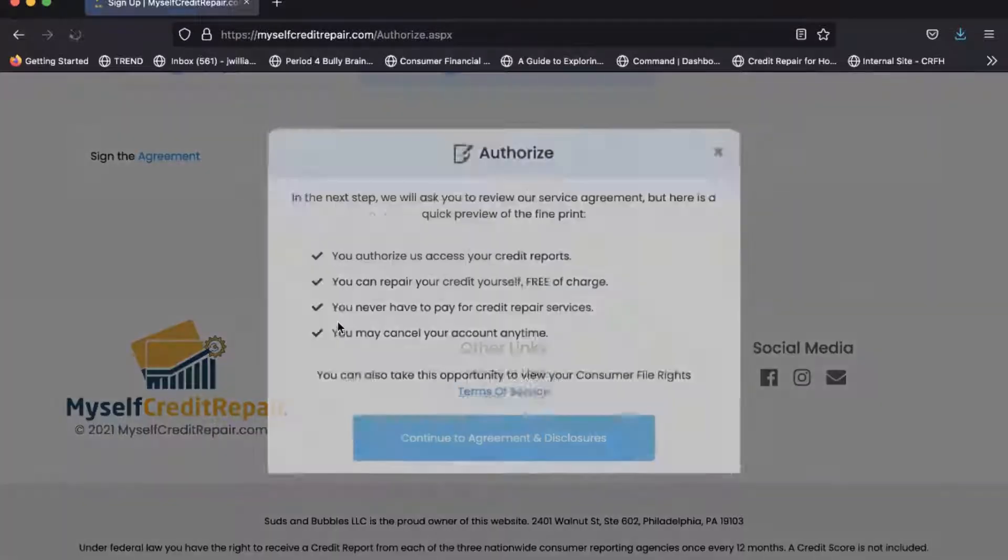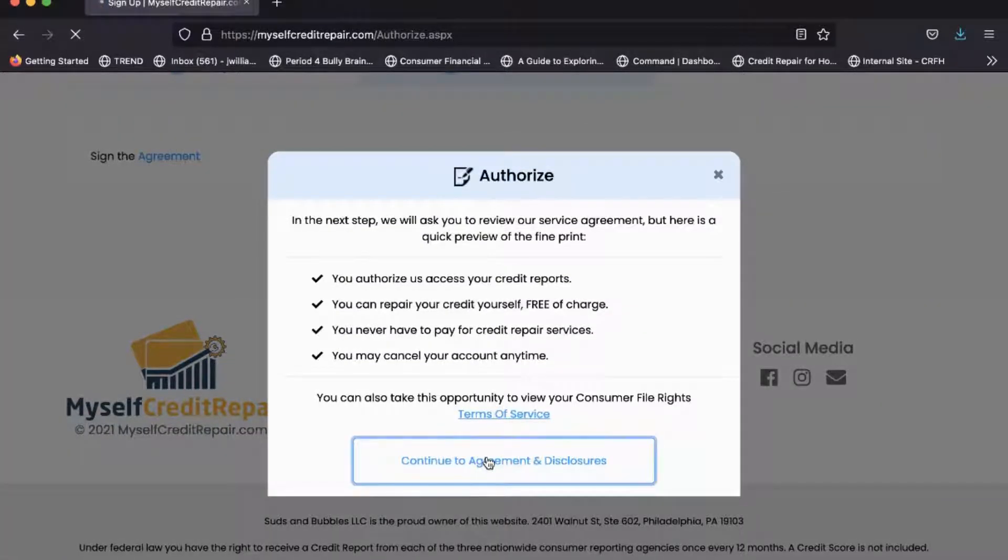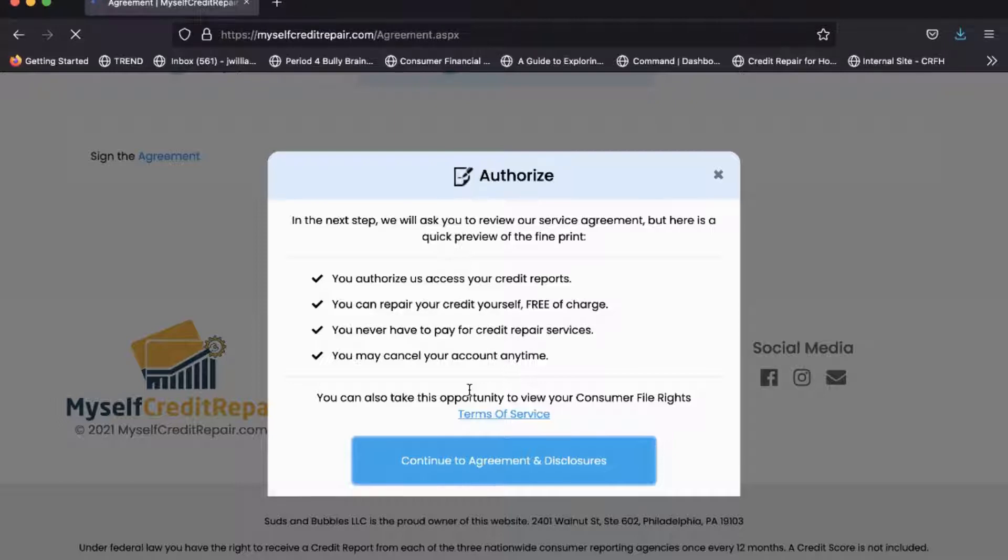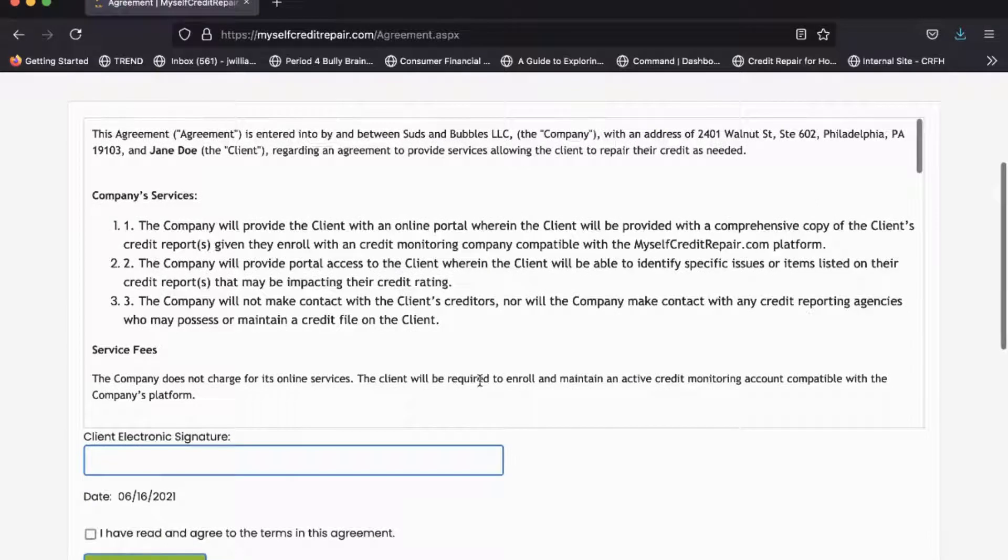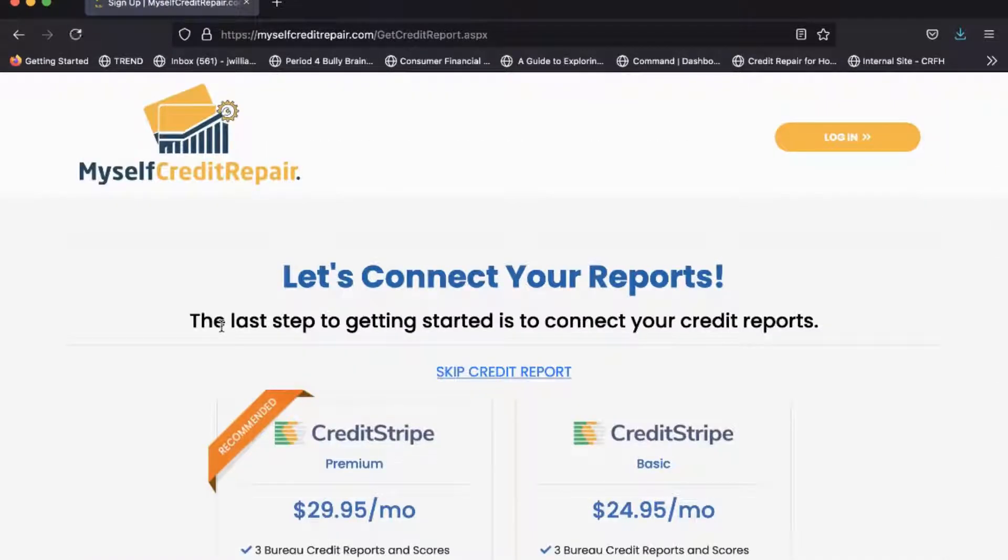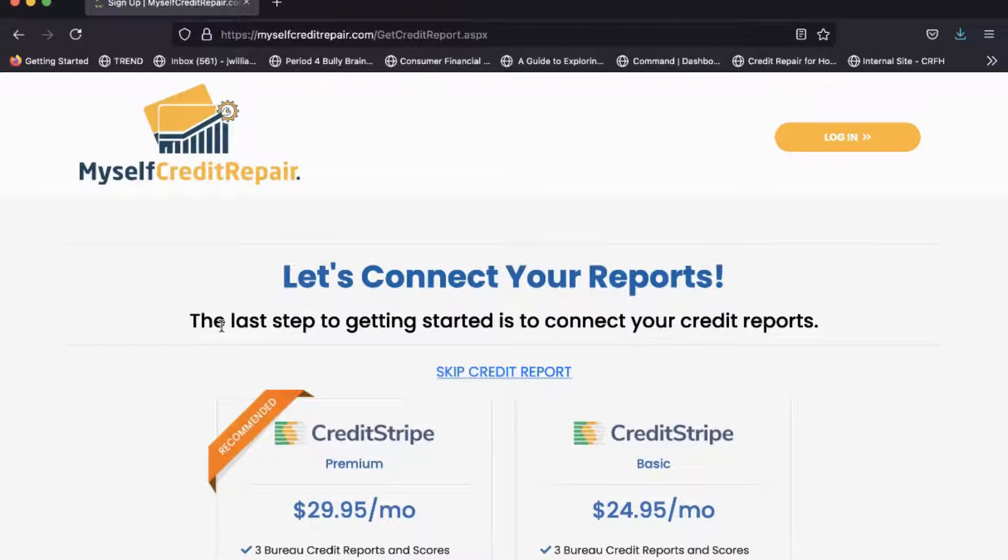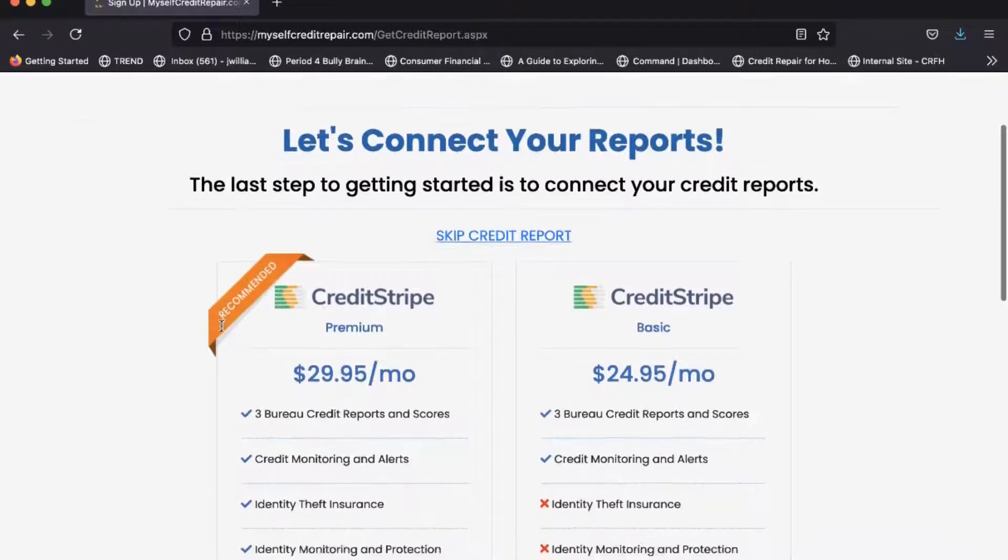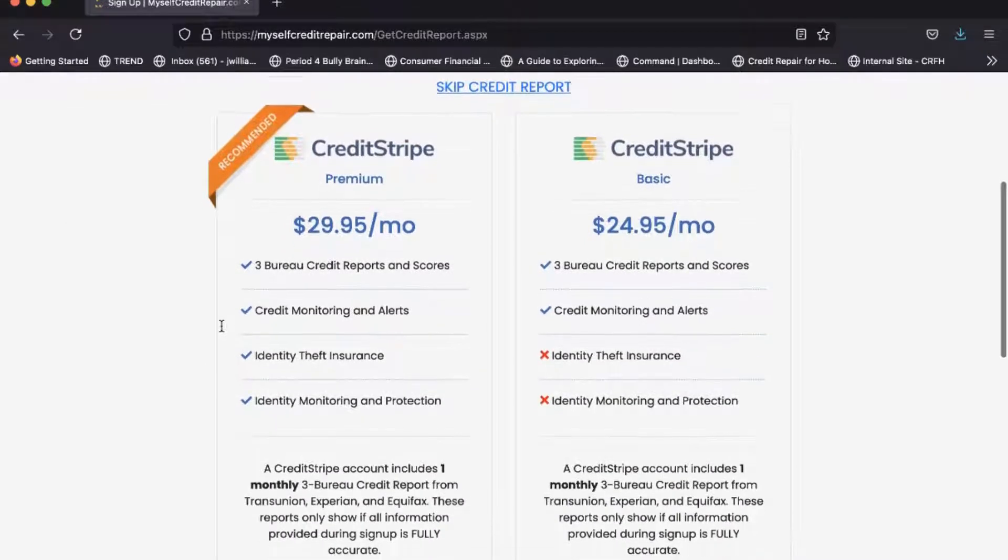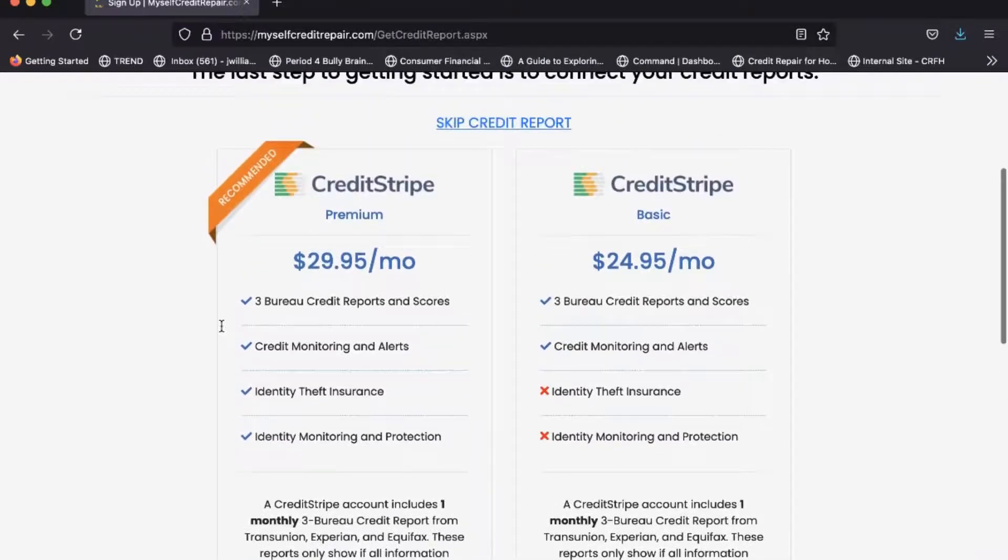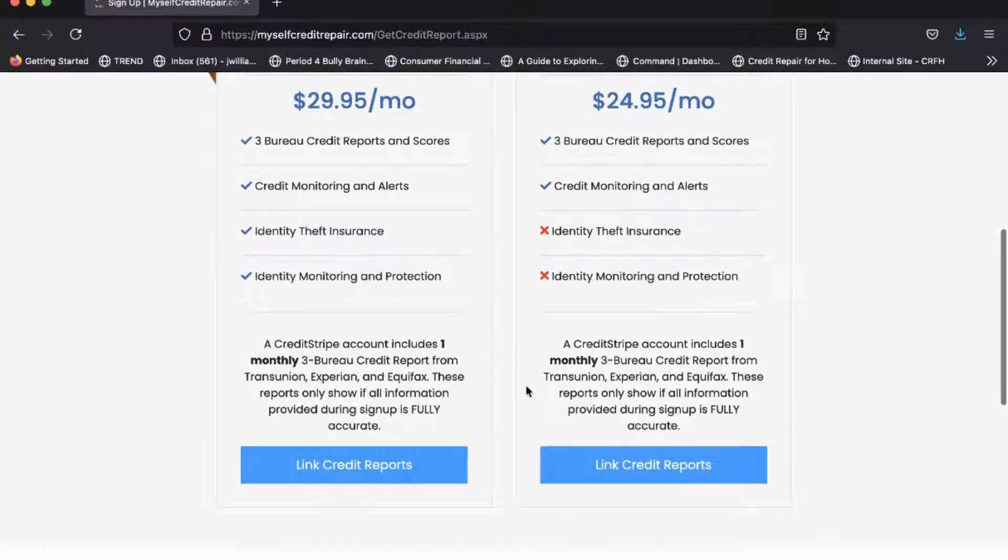It's going to go through some authorizations. And the next thing it's going to do is bring you to a Stripe account, which is our credit monitoring software that aligns with the software. This will allow you to pull your credit report so that you can see exactly what's going on. So go ahead and sign up for this. You don't really need the premium version, you can go with the basic version to link your credit report.